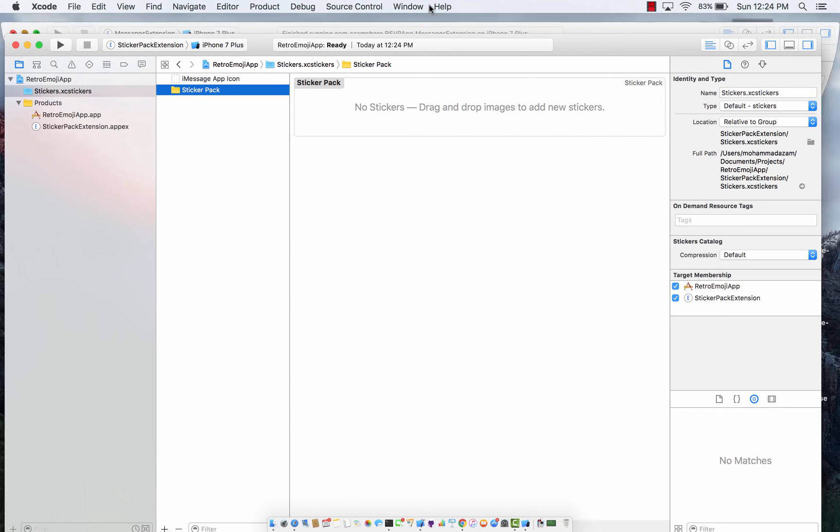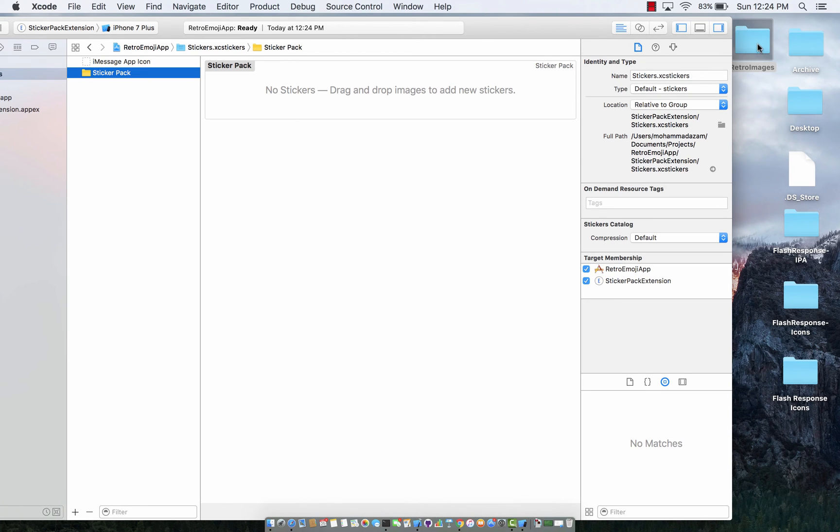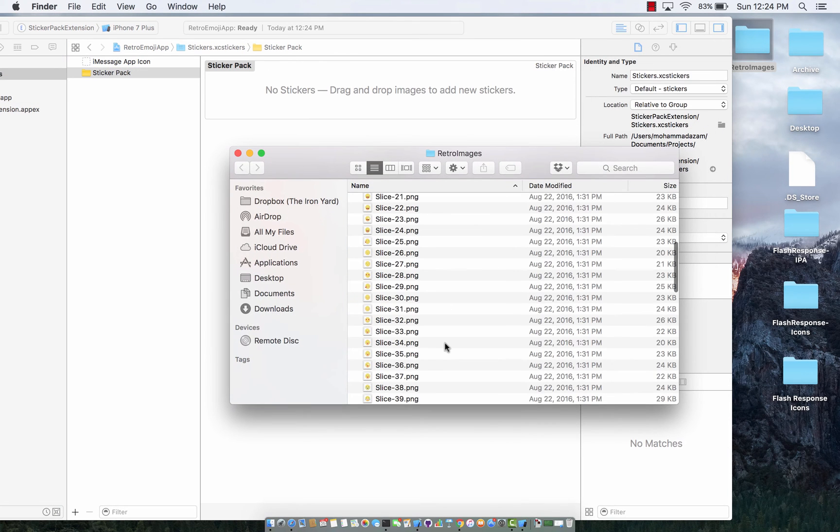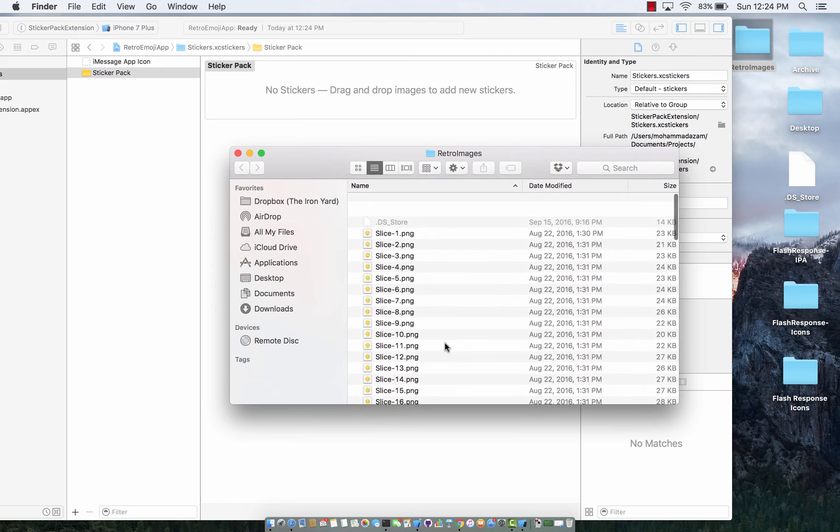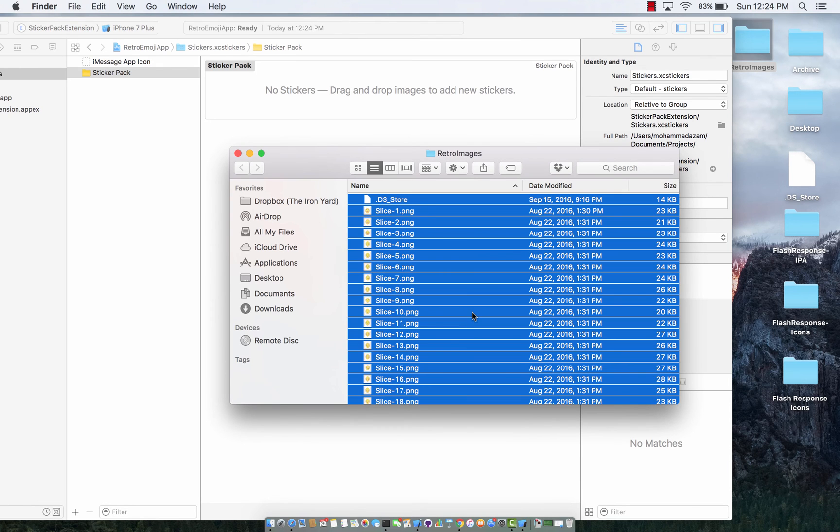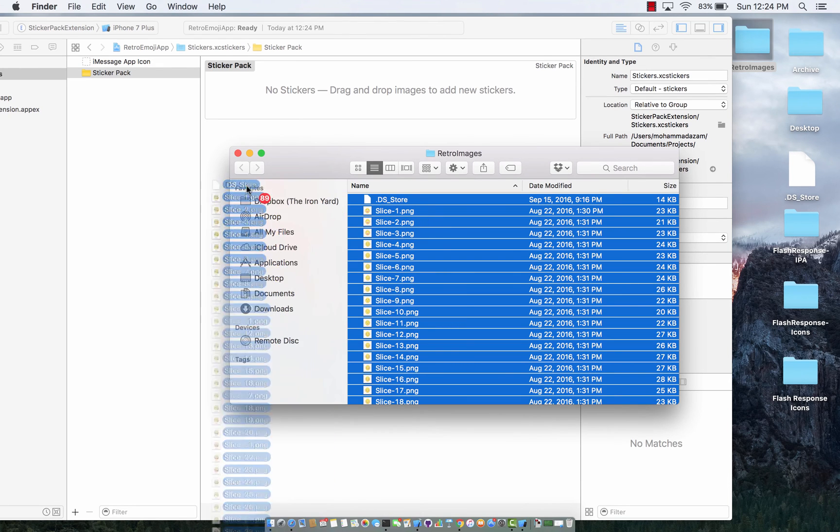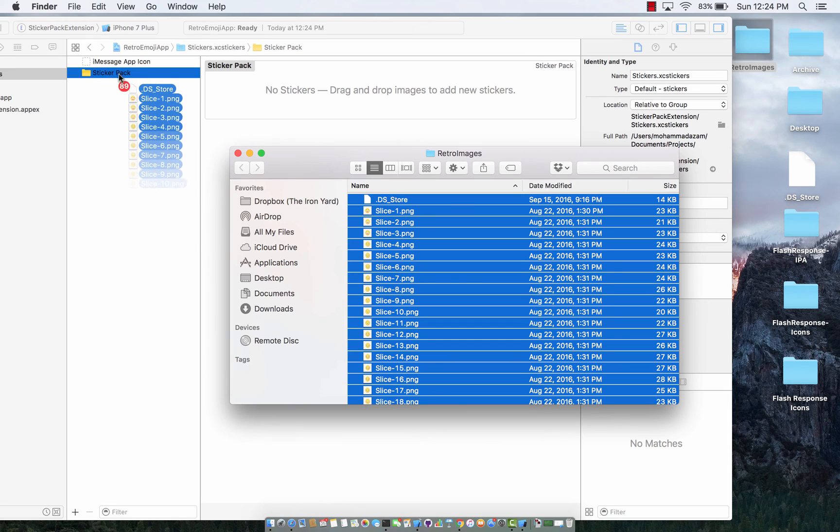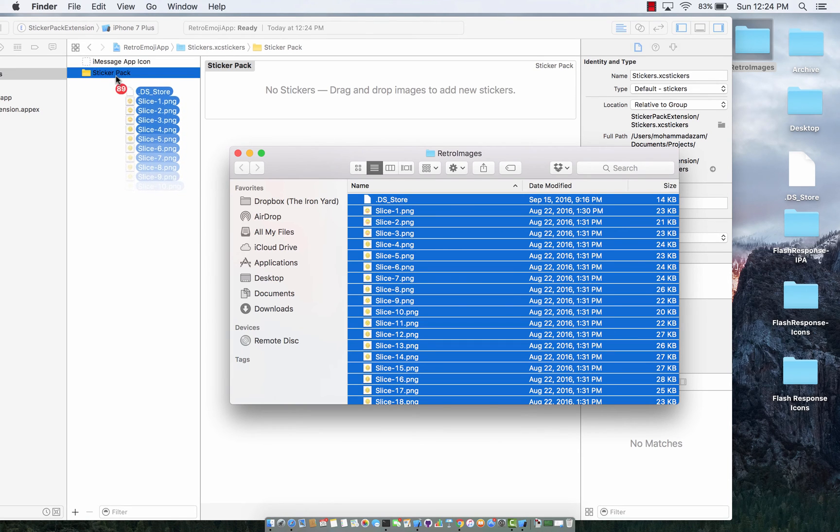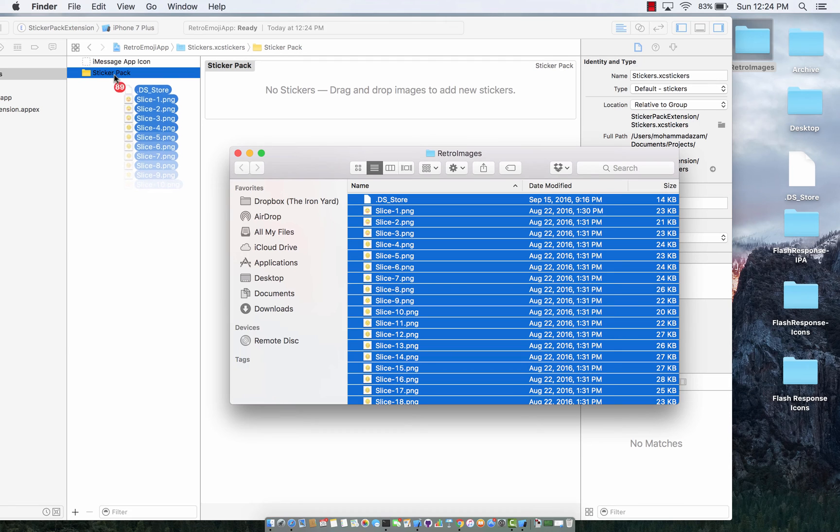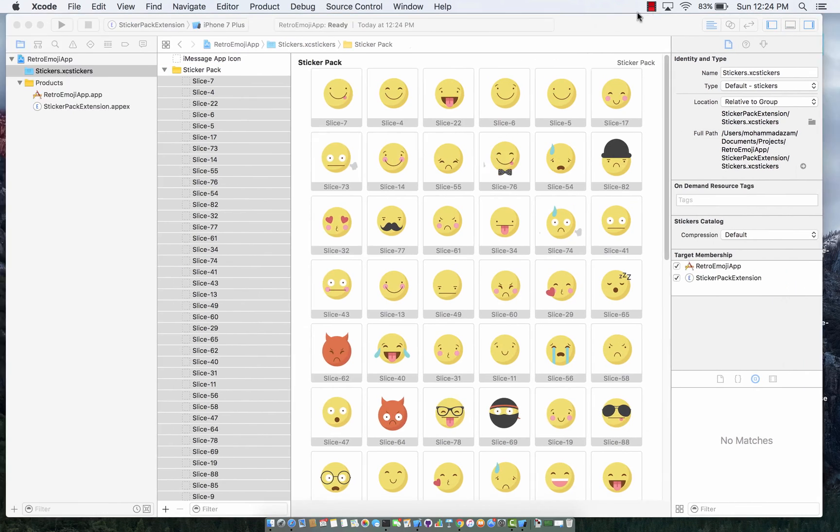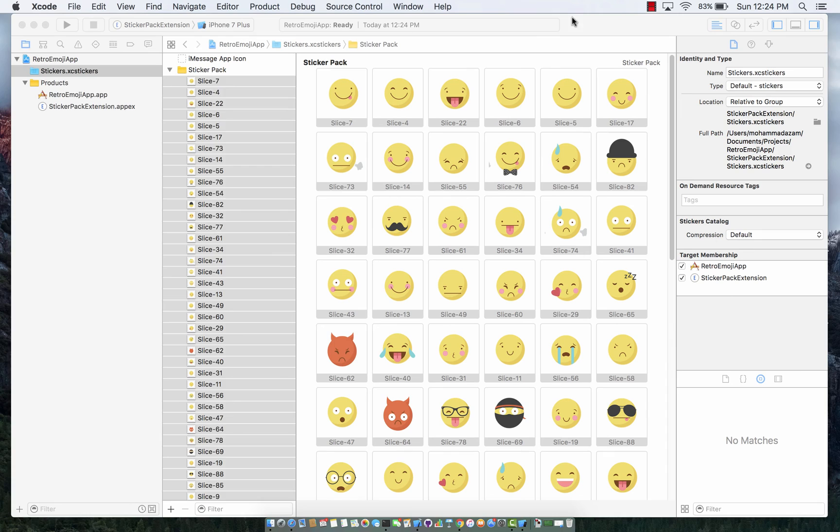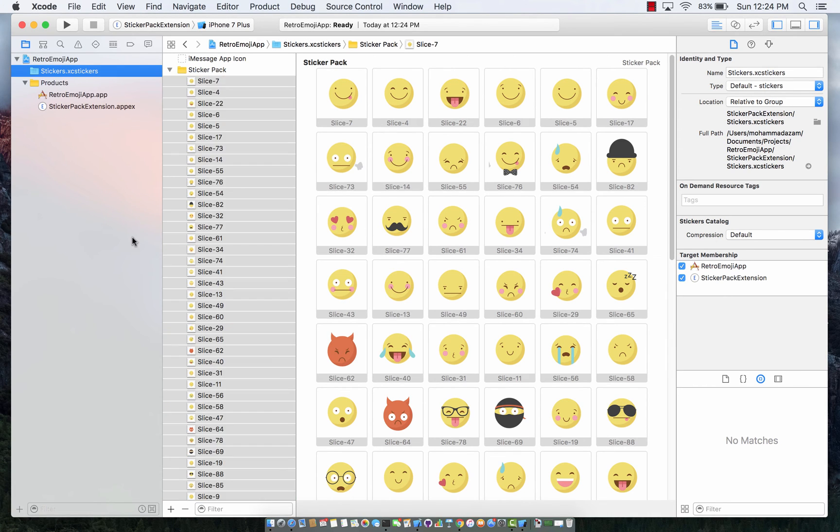I already have a folder over here on my desktop, it's called retro images and it has a bunch of smiley images. I am going to select all of those and drag it inside the folder. You can see I'm actually dragging 89 images into the sticker pack and there we go. That's literally it - that's all you need to do to create a sticker pack application.